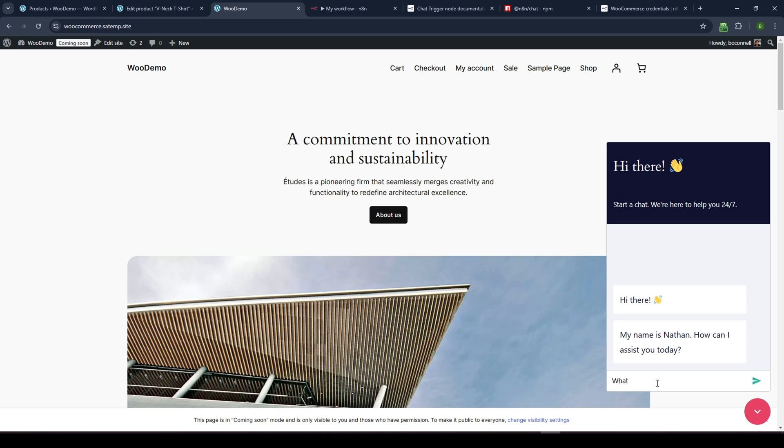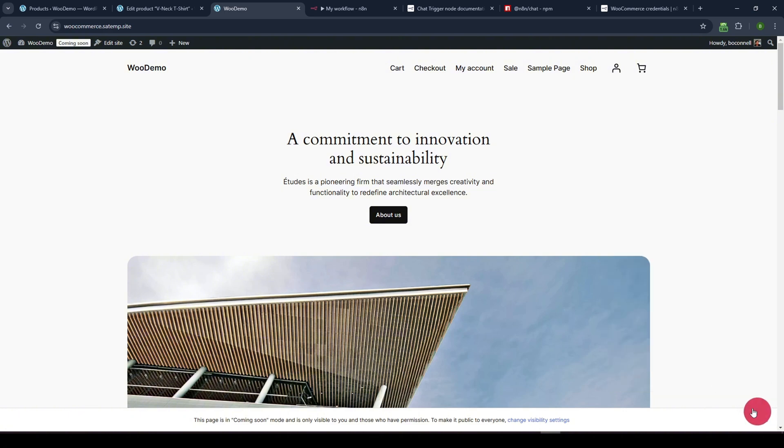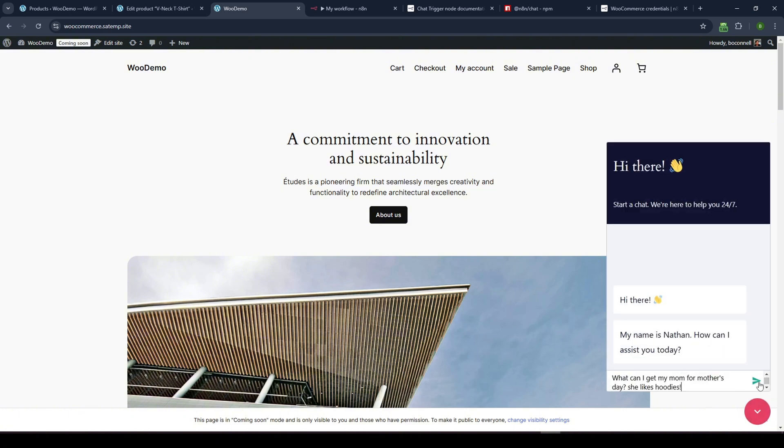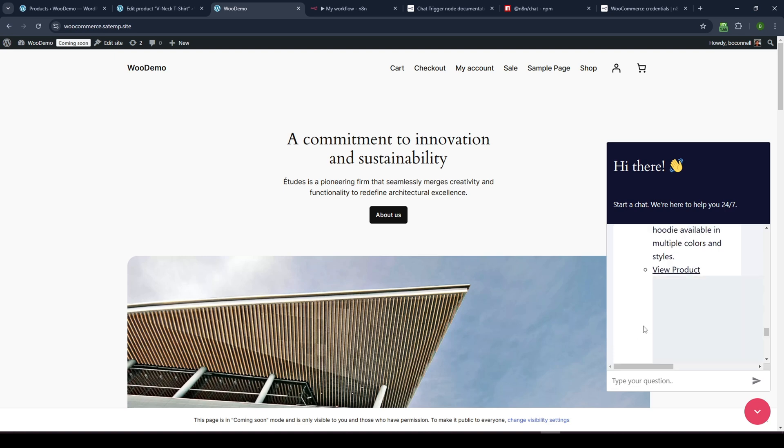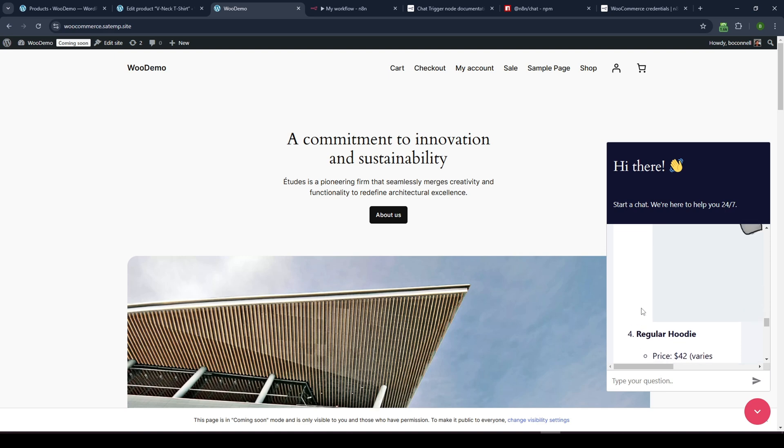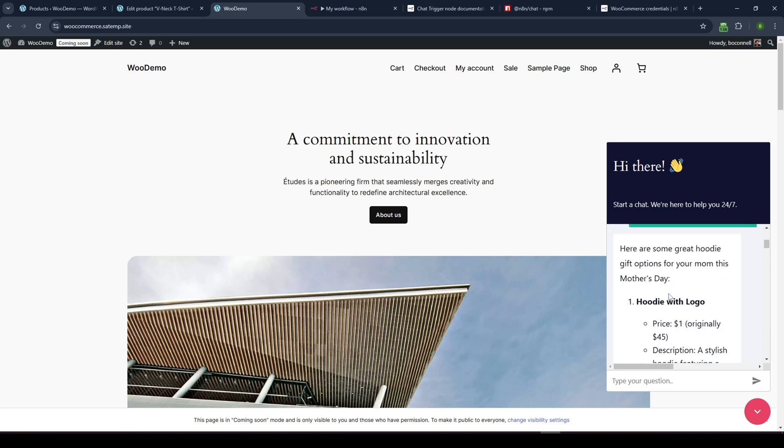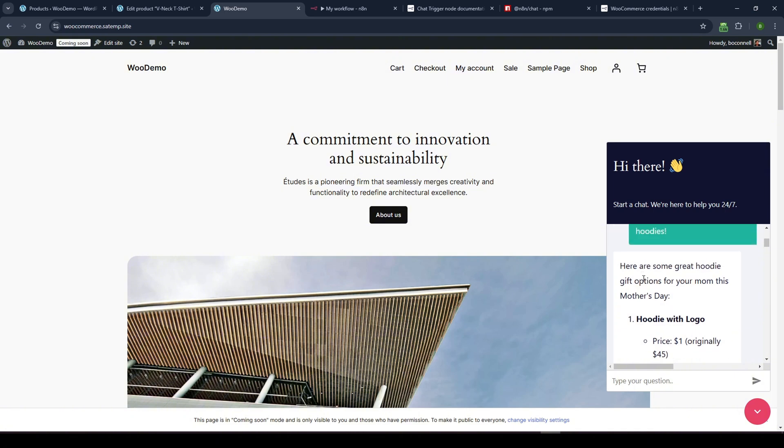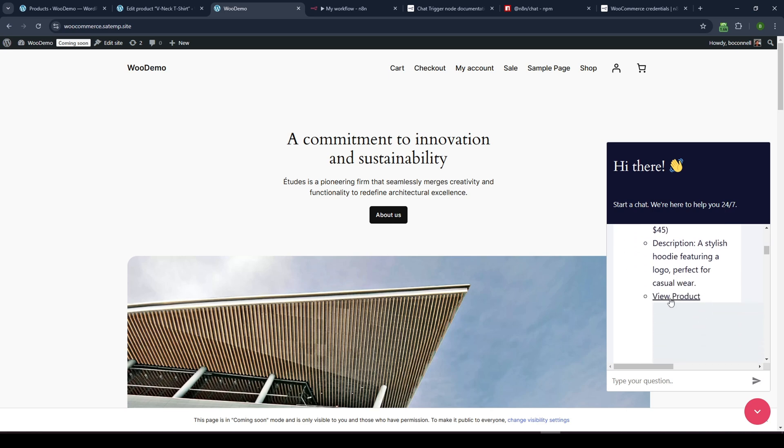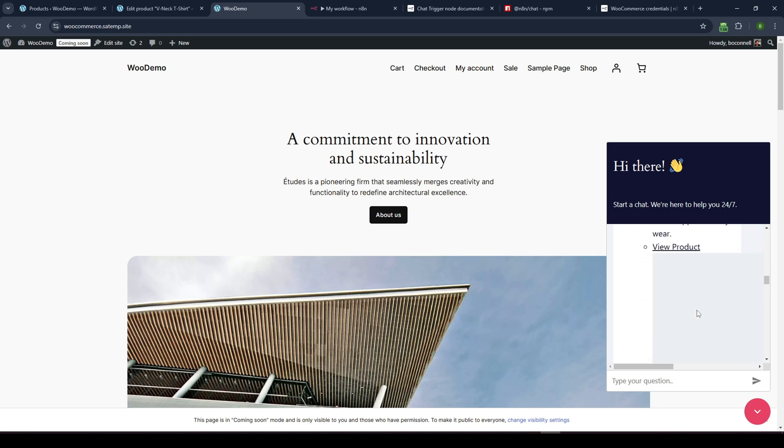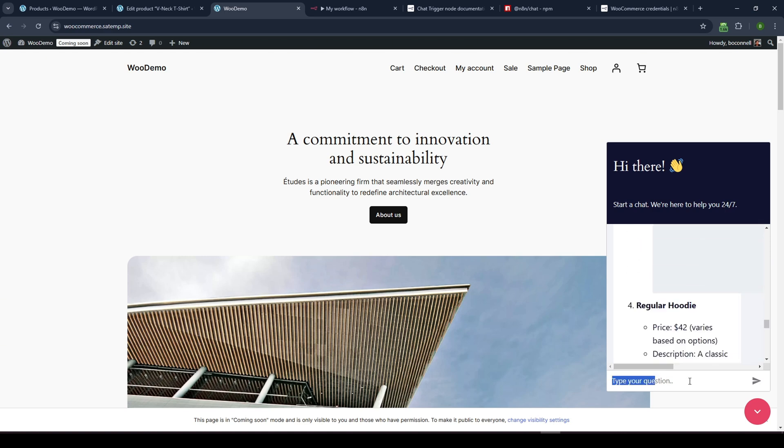Now, what can I get my mom for mother's day? She likes hoodies. Oops. And we'll hit send. And again, this should return the data based off of the WooCommerce database. All right. So we see here, we've got, I guess, images here. Here's some great hoodies. So we've got the, you know, originally priced at $1 stylish hoodie, view product. I don't know why it's putting in the giant images here. I didn't have that issue before.